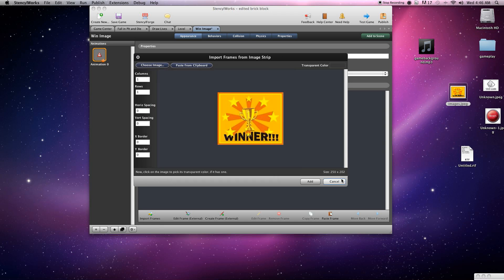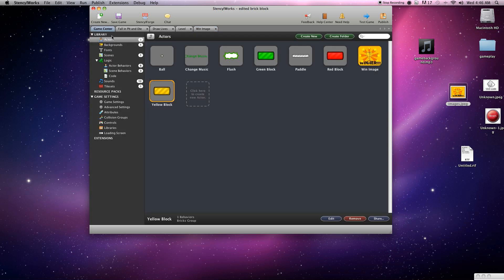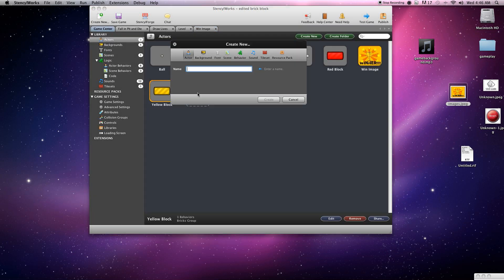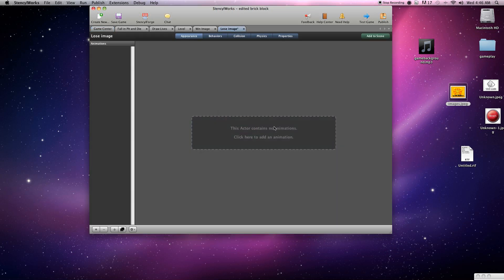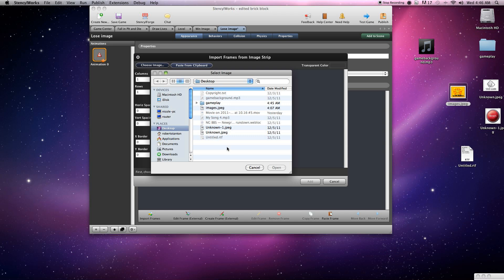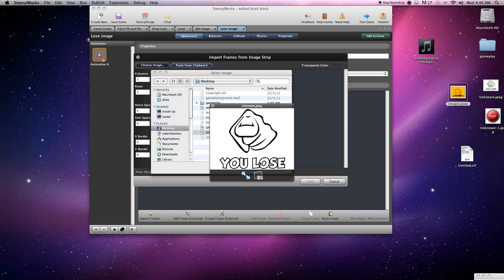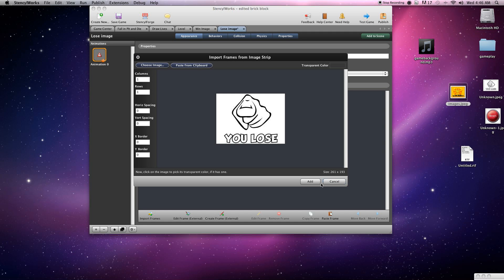We'll go ahead and grab another actor here, call this one lose image, create, add an animation here. Make sure we got the right file here. Do preview. Yep, that's the one.